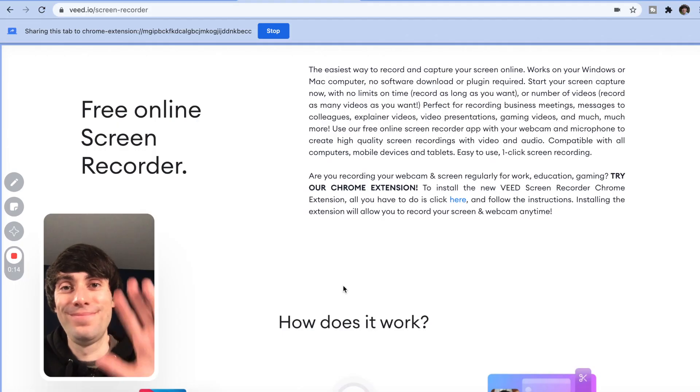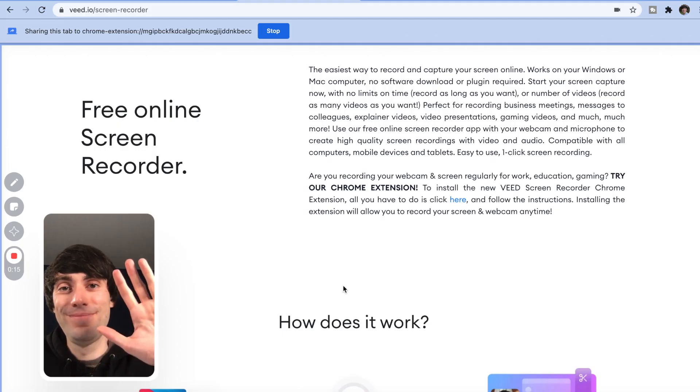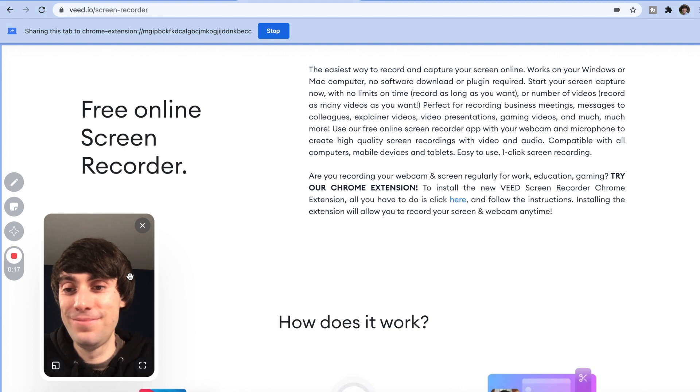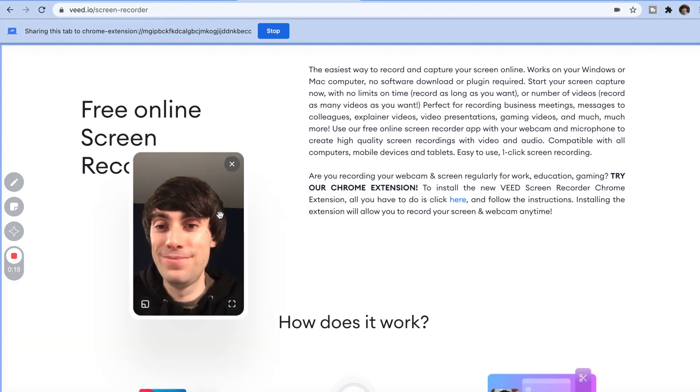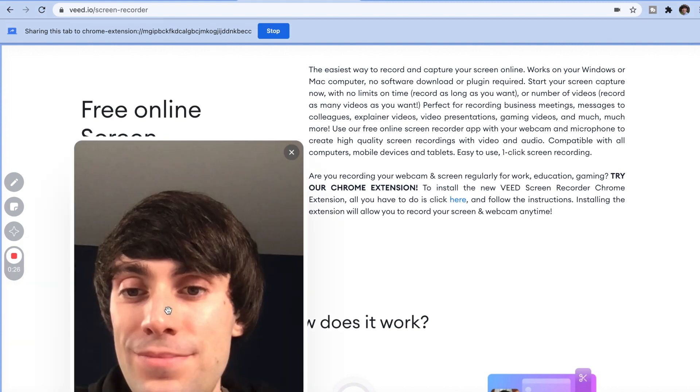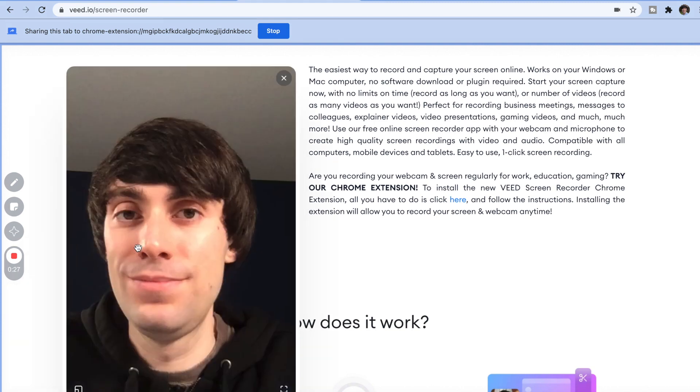And if you've got your webcam included within the frame, you can move it around by clicking and dragging it like so, and you can also resize it by clicking the option in the bottom left corner.